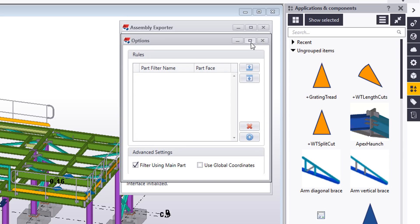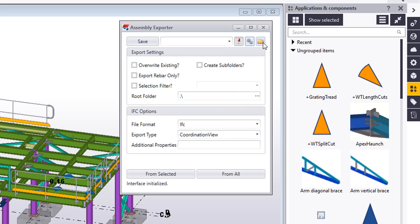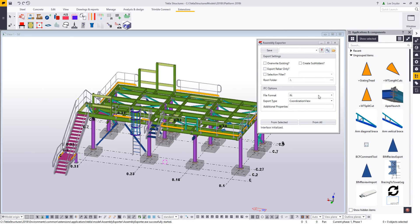Typically when that's created, the IFC file is based on the local coordinate system — so it'll be at 0, 0, 0 — and if you bring it into an external product, it won't be all the way out in space. But we have an option here where you can use the global coordinates. If I set that, now when I export my IFC file it will align with the DWG file that we're going to export as well.